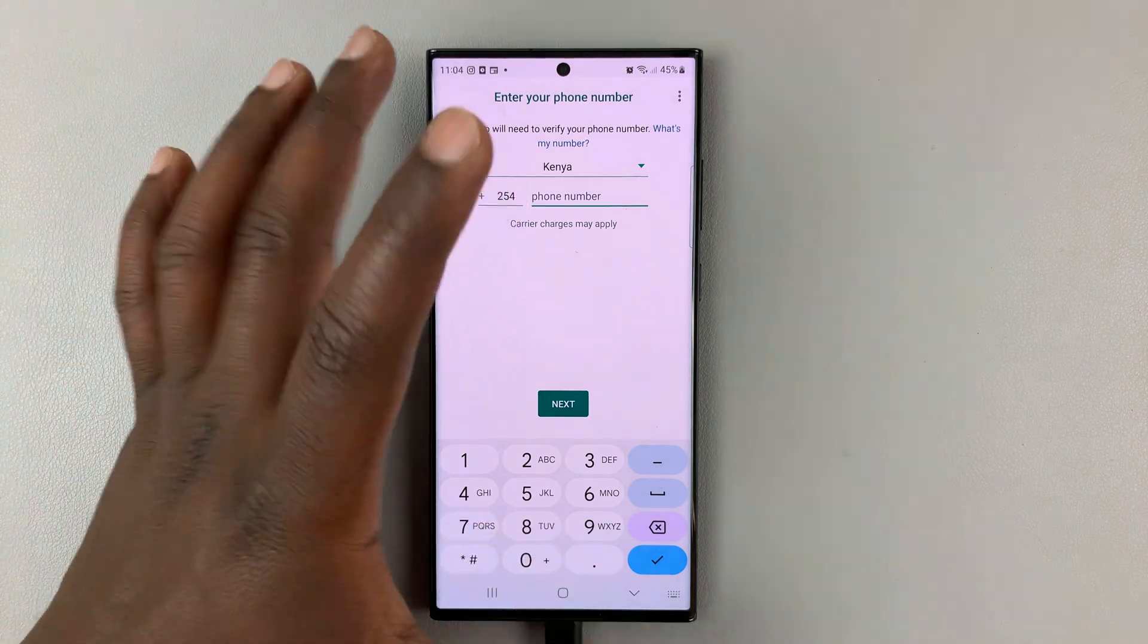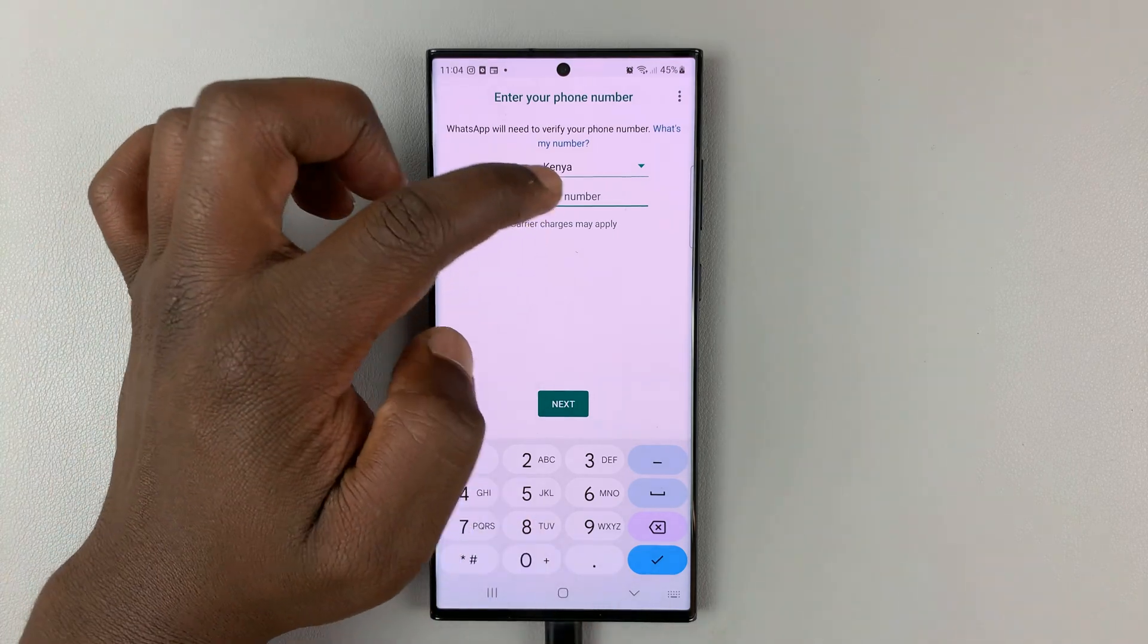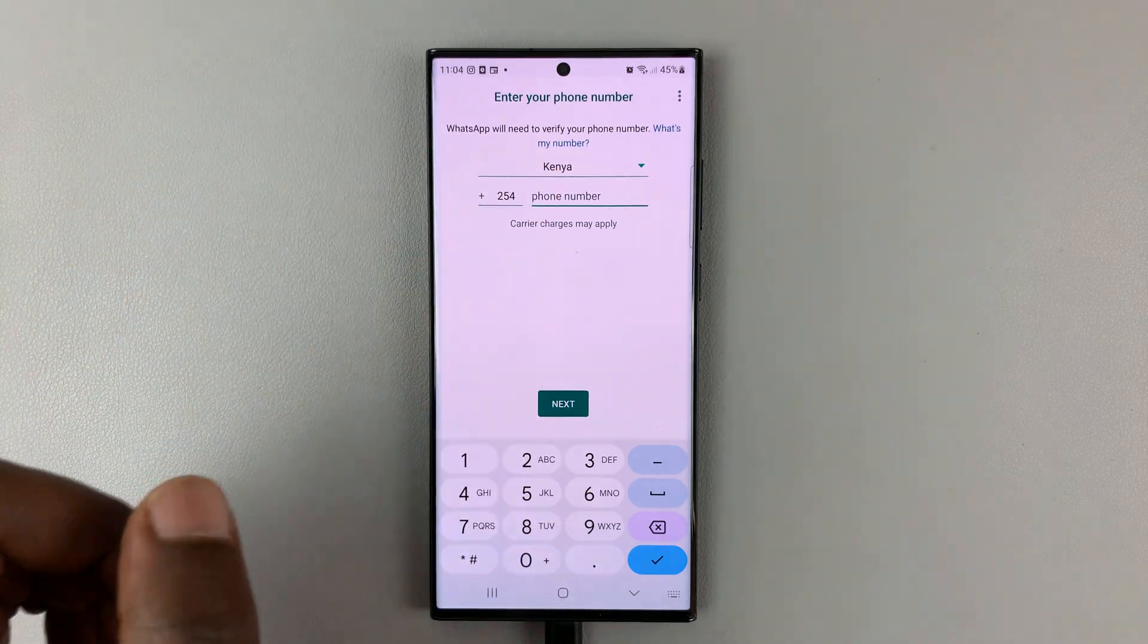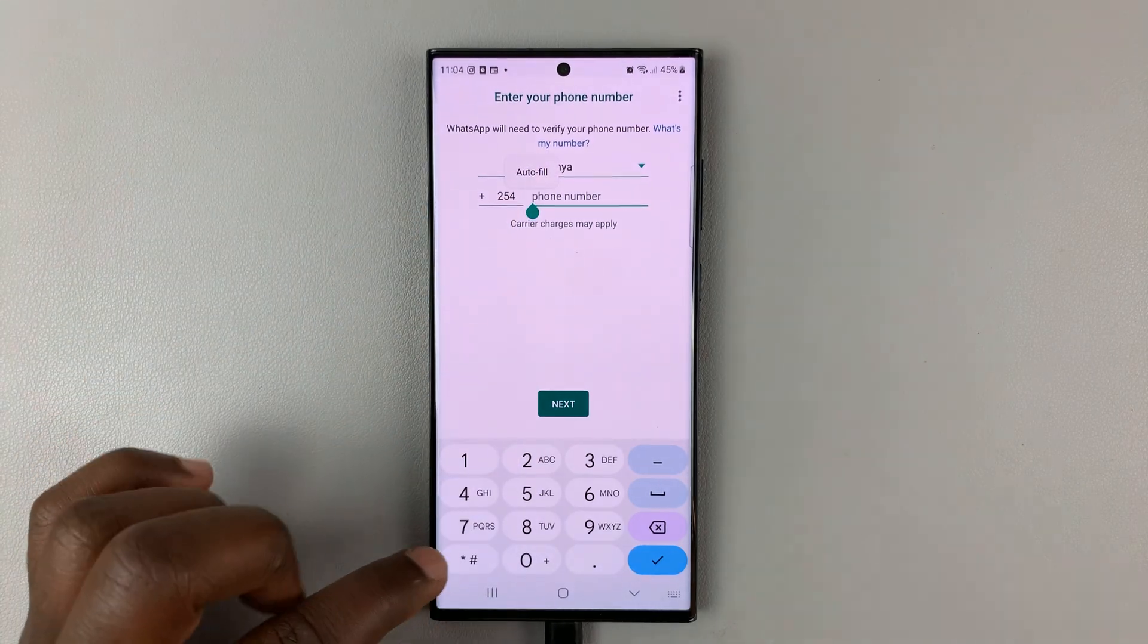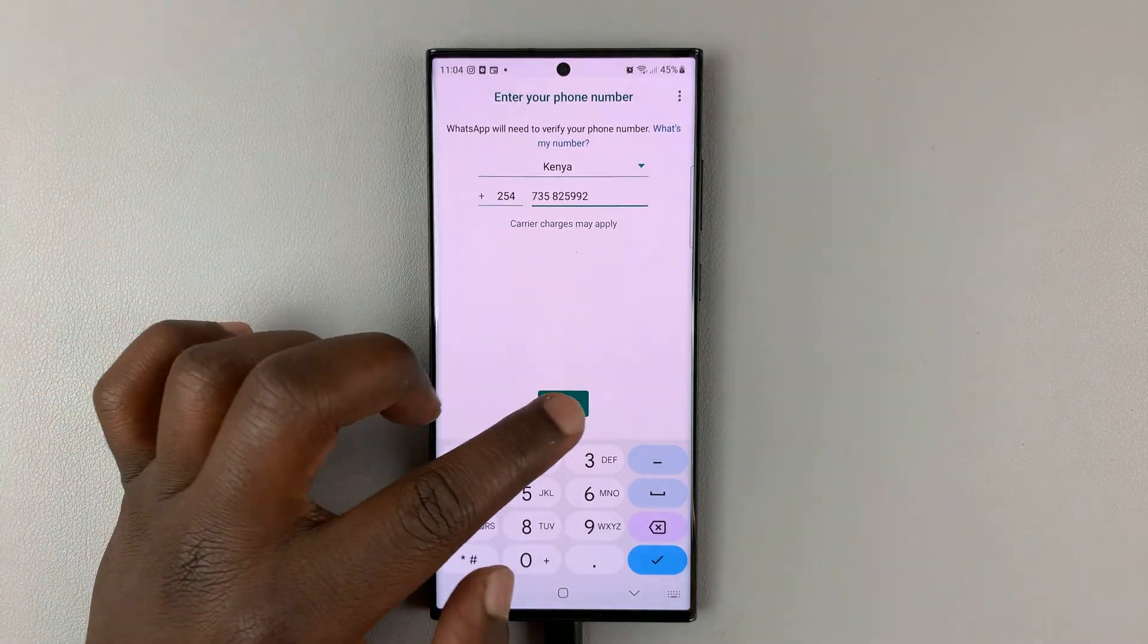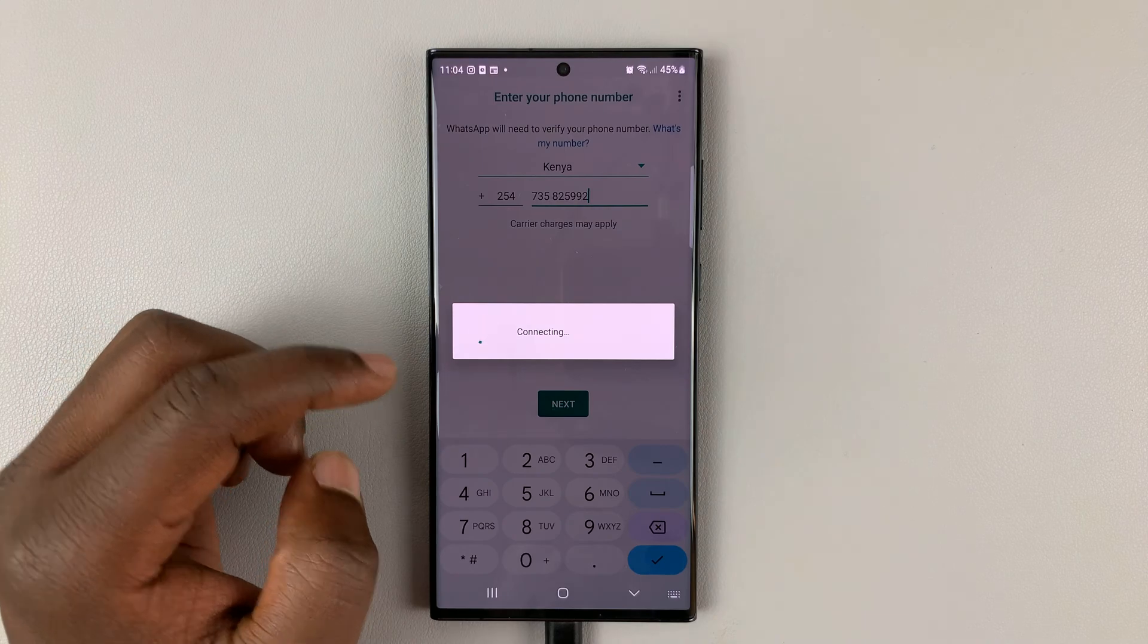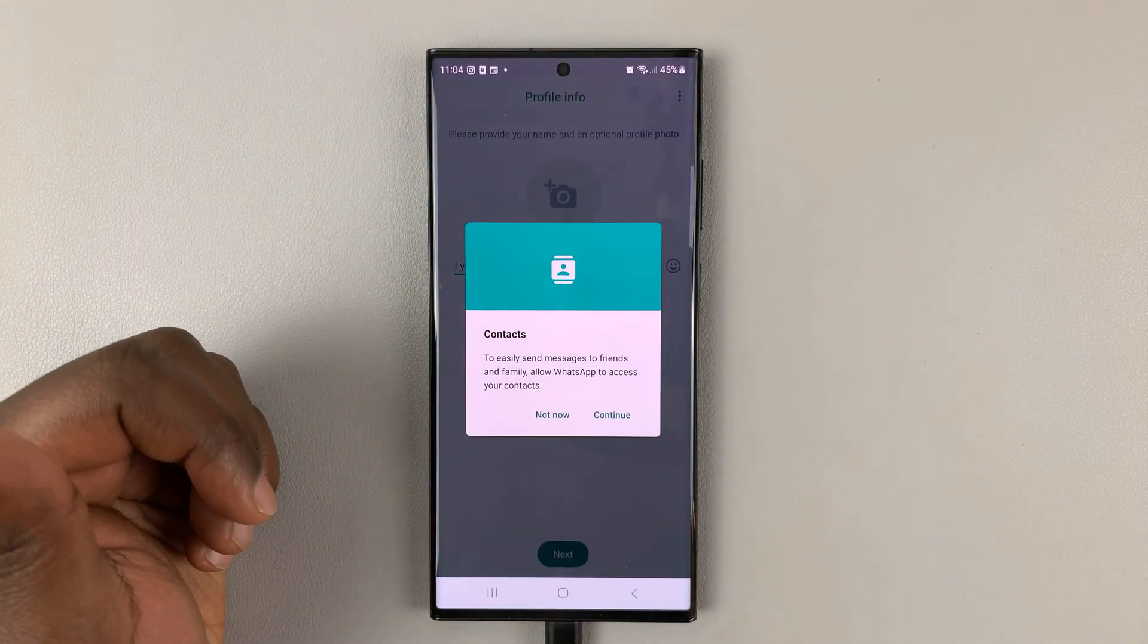Okay. So, we are trying to restore the same account. So, make sure the phone number is the same number that was used on your previous phone, the one you used to backup. Then, once you enter the number, tap on next, it's going to automatically log you out from the previous phone.